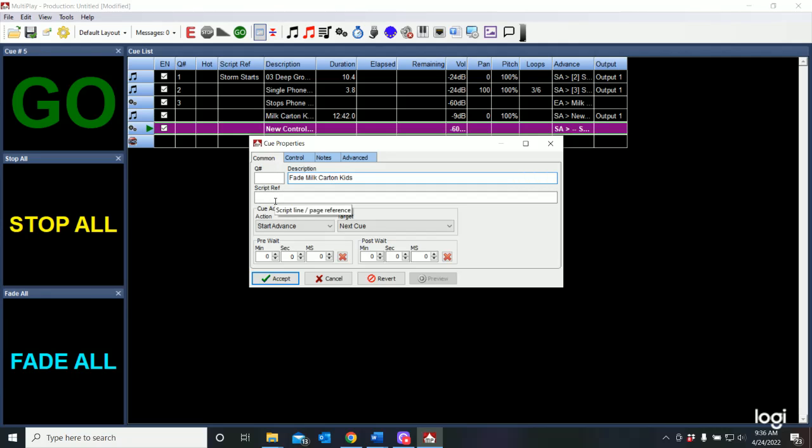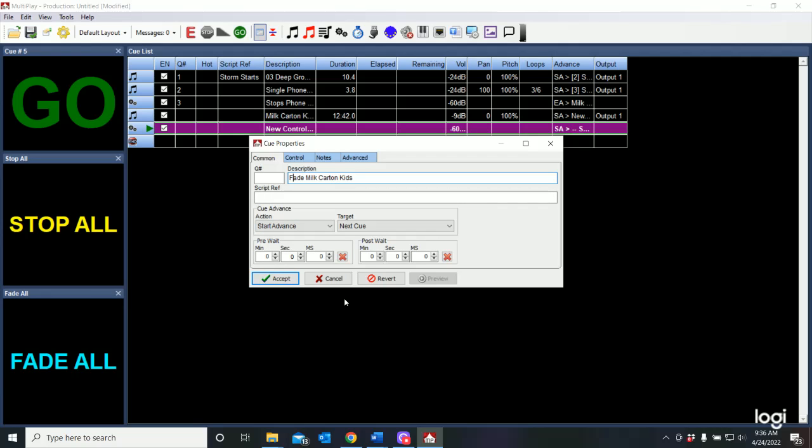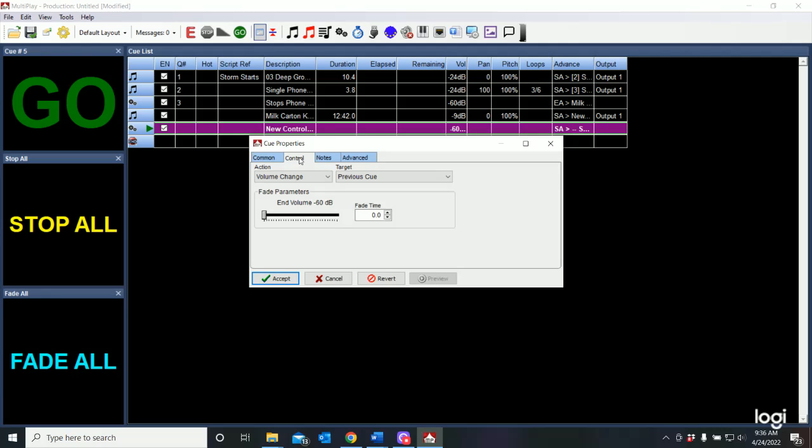So now what do I want to do with this? I'm not going to just end it and advance to the next cue. Now I want to actually make a fade. If I go to my control tab, you'll see by default that the action selected is a volume change. What I want to do is affect a volume change.